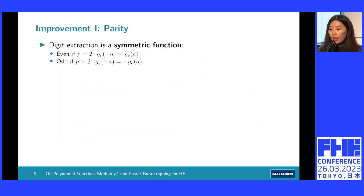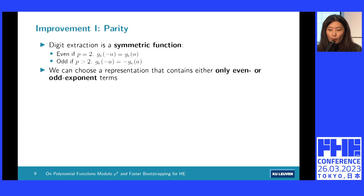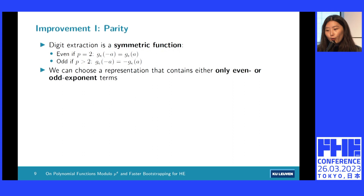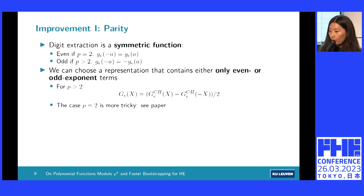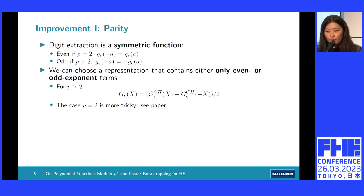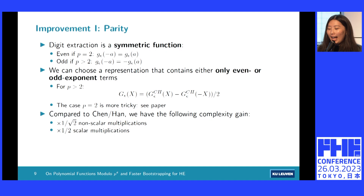Our first improvement uses the fact that digit extraction is a symmetric function. We show that for every symmetric function, we can find sparse representations containing only odd or even exponent terms. For example, for p greater than 2, we can start from the Chen-Han polynomial and eliminate all even exponent terms to get a sparse representation with only odd exponent terms. For p equals 2, the construction is more tricky and we refer interested readers to our paper. Using this trick, compared to evaluating the Chen-Han polynomial, we reduce the number of non-scalar multiplications by a factor of square root of 2 and the number of scalar multiplications by a factor of 2.